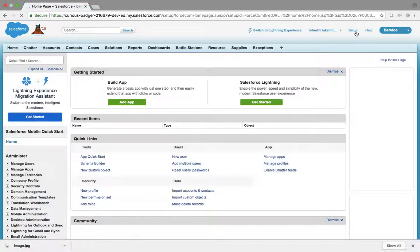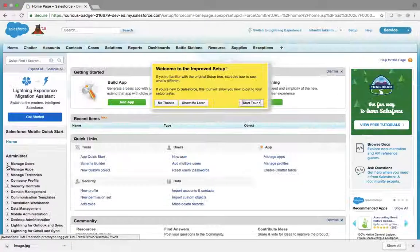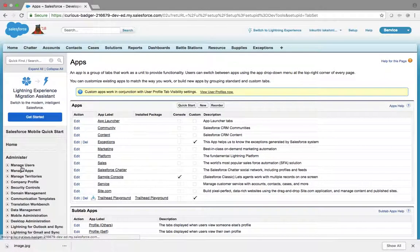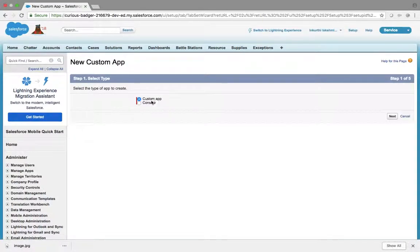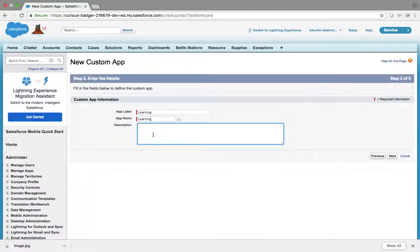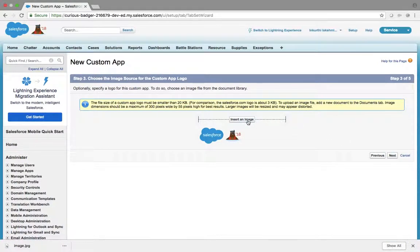Going back to Setup > Build > Create > Apps, we'll create a new custom application. What is the app name? The description is for a developer purpose — if you come back to the system tomorrow and want to understand why you created this application, this description will help you. This will not be a user-interactive field. Next, insert image — if I click insert, what happens?